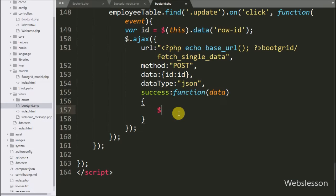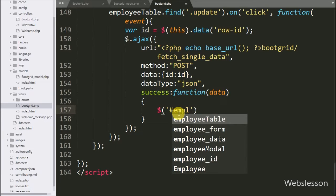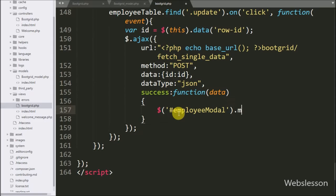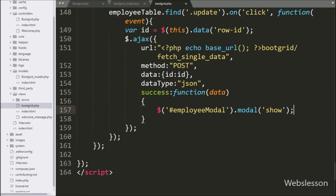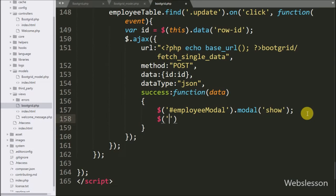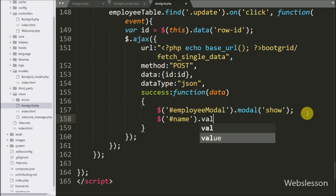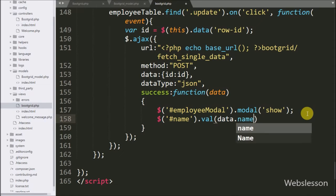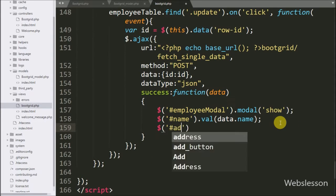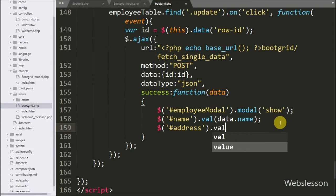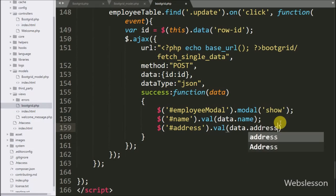Under this function, first we want to show the employee modal, so we write $('#employeeModal').modal('show'). Then we want to fill the name input field, so we write the input field with value method and under this method we write data.name. Same way we want to fill the address textarea field, so we write the textarea id with value method and under this method we write data.address.